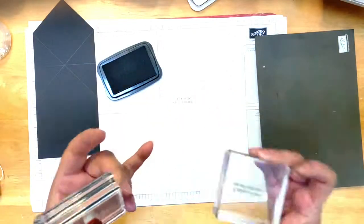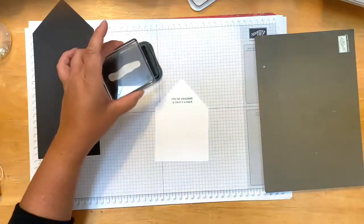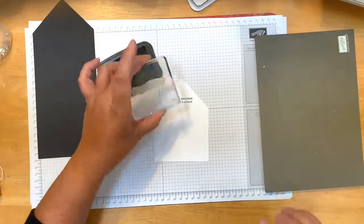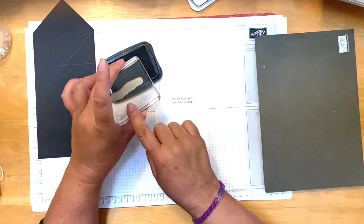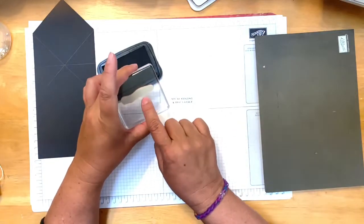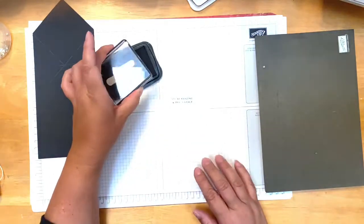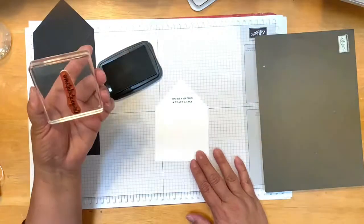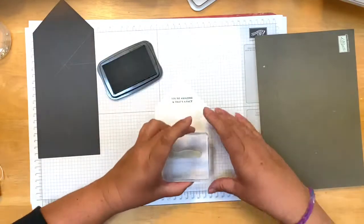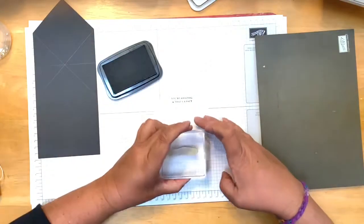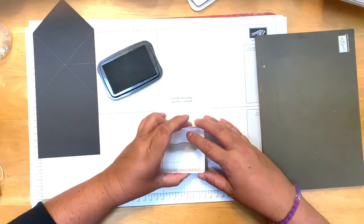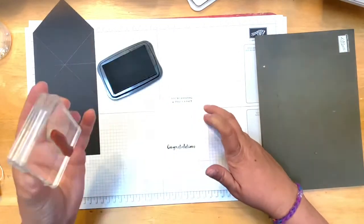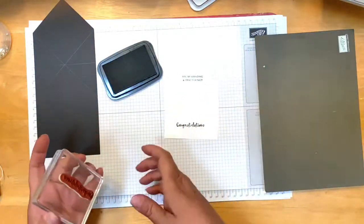And then taking the congratulations stamp. You can see the new cling stamps show the wording on it. The ones that were not cling stamp, I did not put the backing on that has the words because it seems like it didn't stick as well. Let's see if I can get this straight.